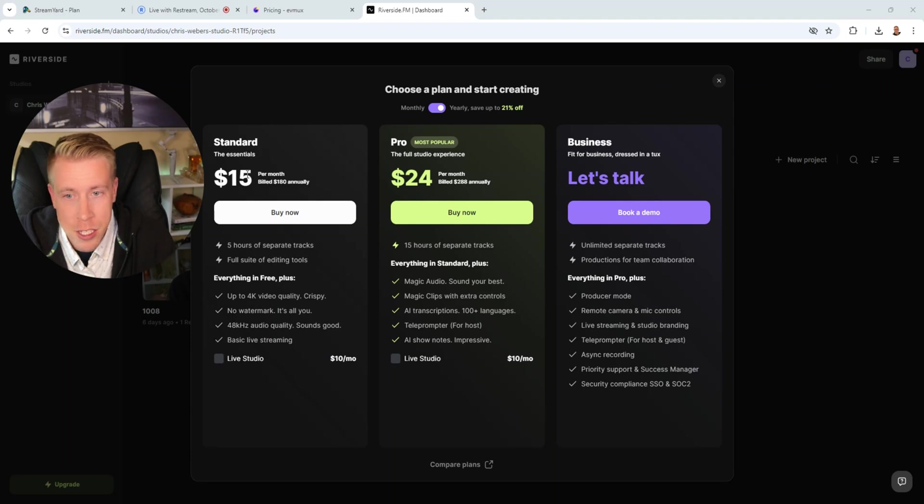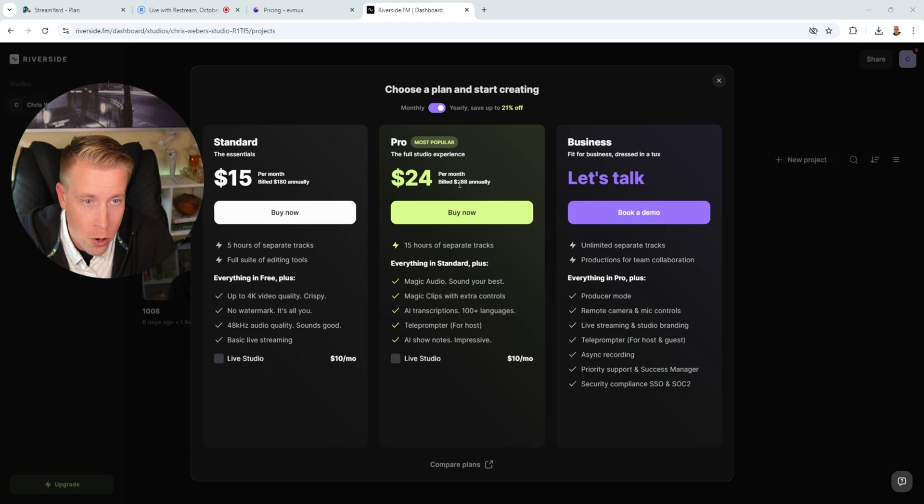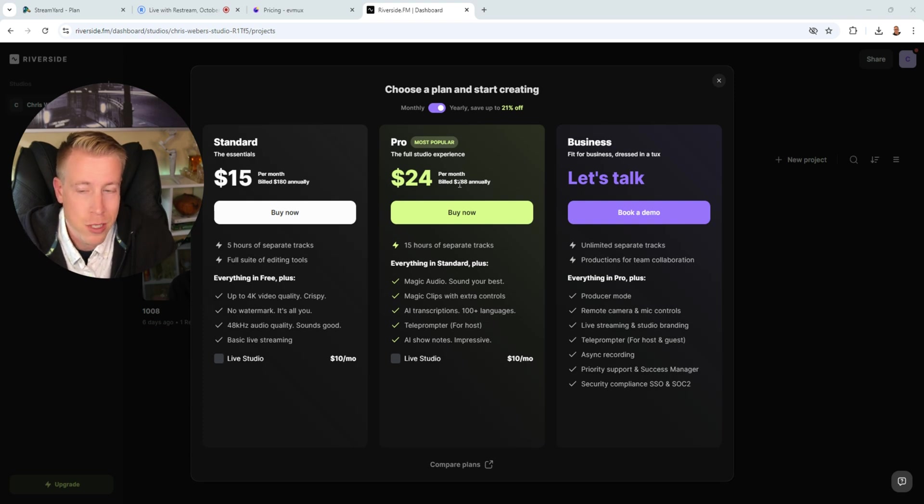And then Riverside is $15 per month and you get five hours of separate tracks. The Pro is 24. So that's essentially the same price too. All these tools are so similarly priced that it's even a harder decision.